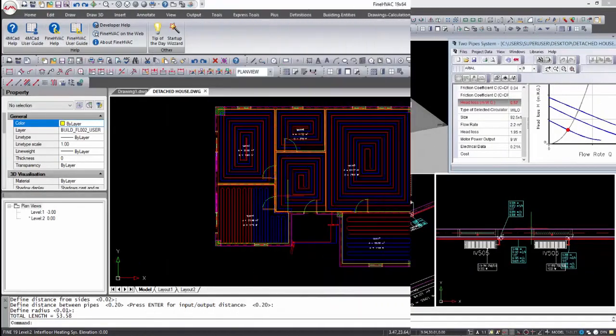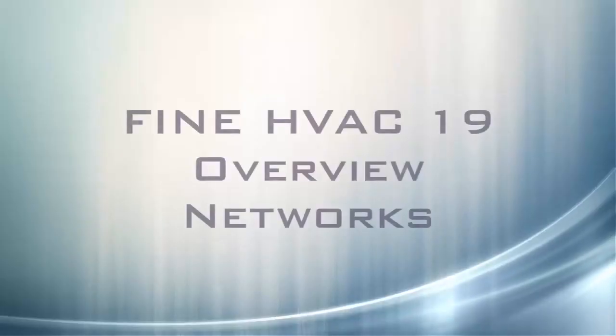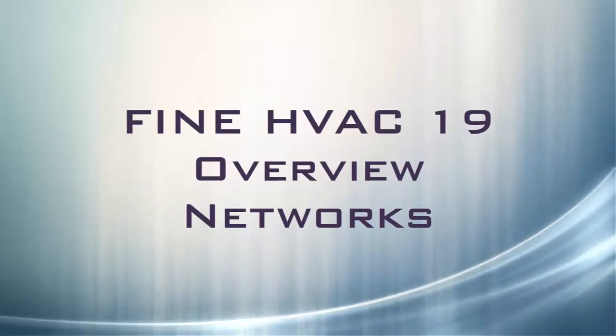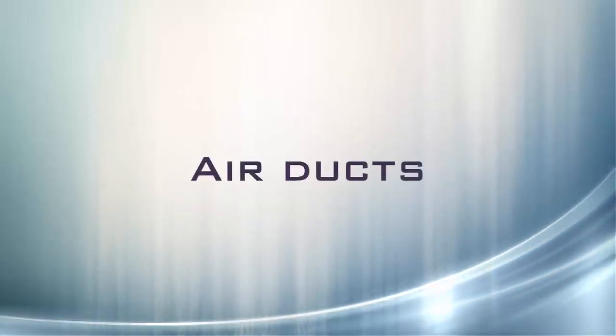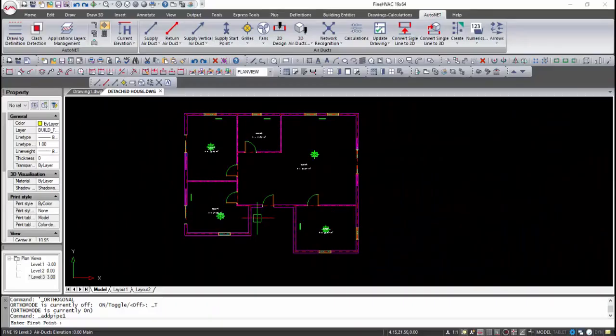Additional features include clash detection, sophisticated automatic generation of 3D air ducts, and in-floor heating networks. Let's watch a quick overview of this software in a simple project.